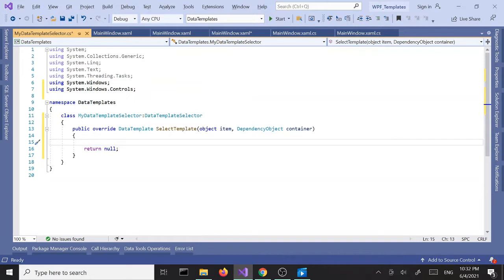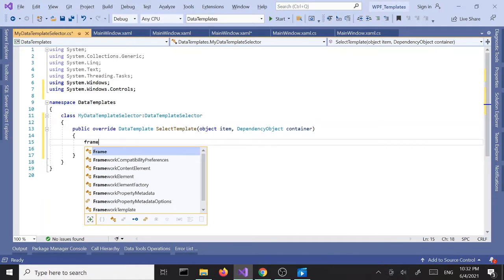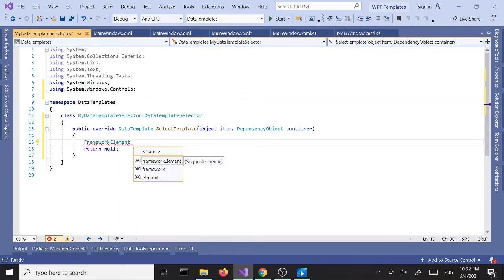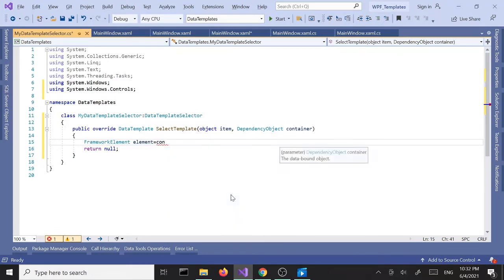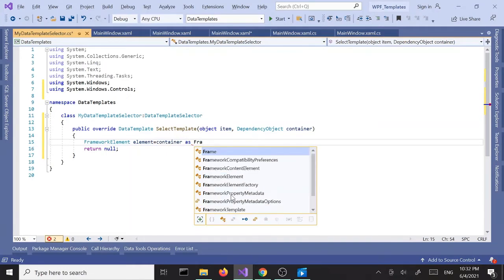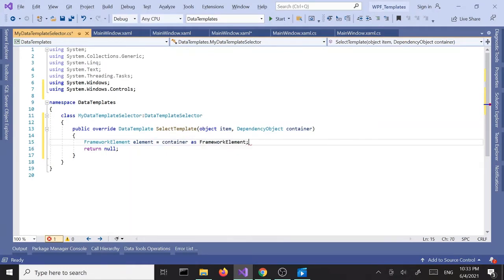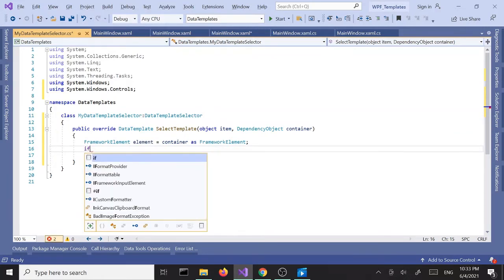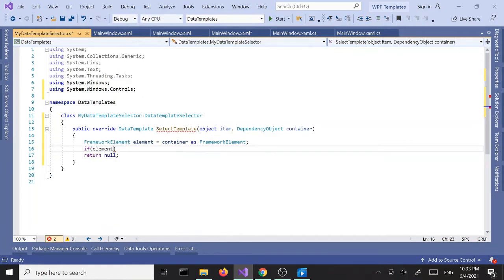First, we're going to grab the container. So, FrameworkElement element equals container as FrameworkElement. Next, we need an if statement: if element is not null,